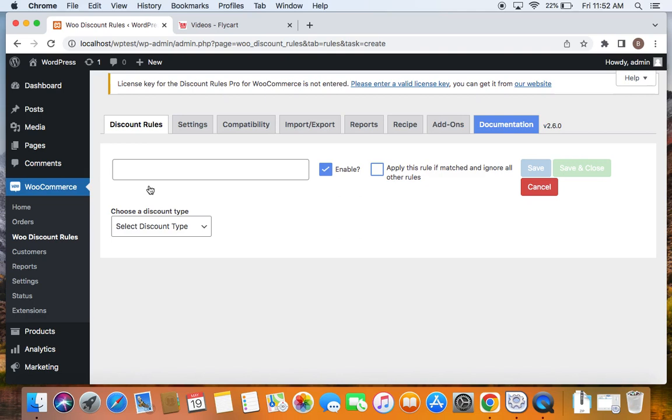As you can see from the scenario that we're trying to accomplish, we're going to offer different percentage discounts for different tier cart subtotals. So let's first create the discount rule for the first tier, which is 10% off for spending $100 to $199.